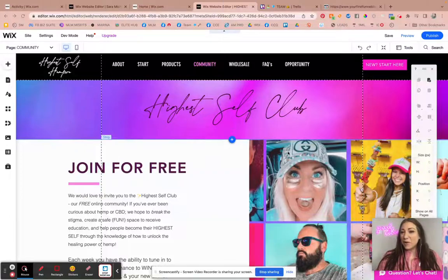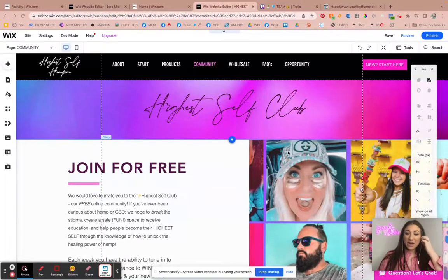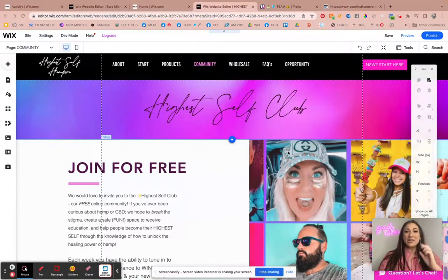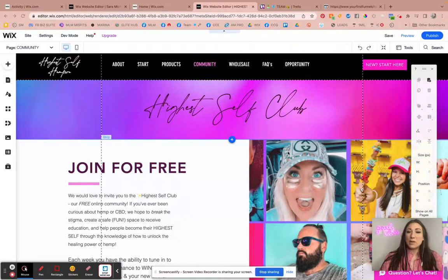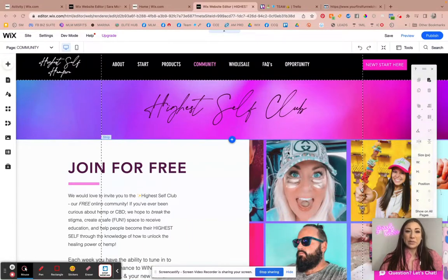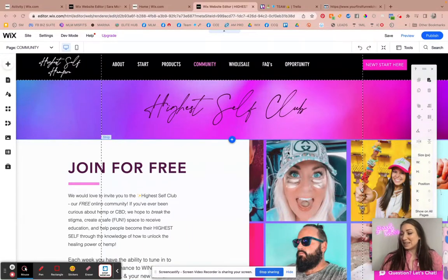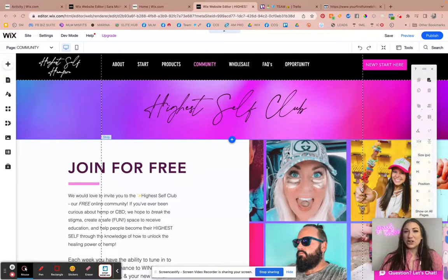Hey what's up, welcome back to another video. My name is Sara Michaels. I am your marketing mentor, helping you attract your perfect prospect, automate your business, and live your dream life.